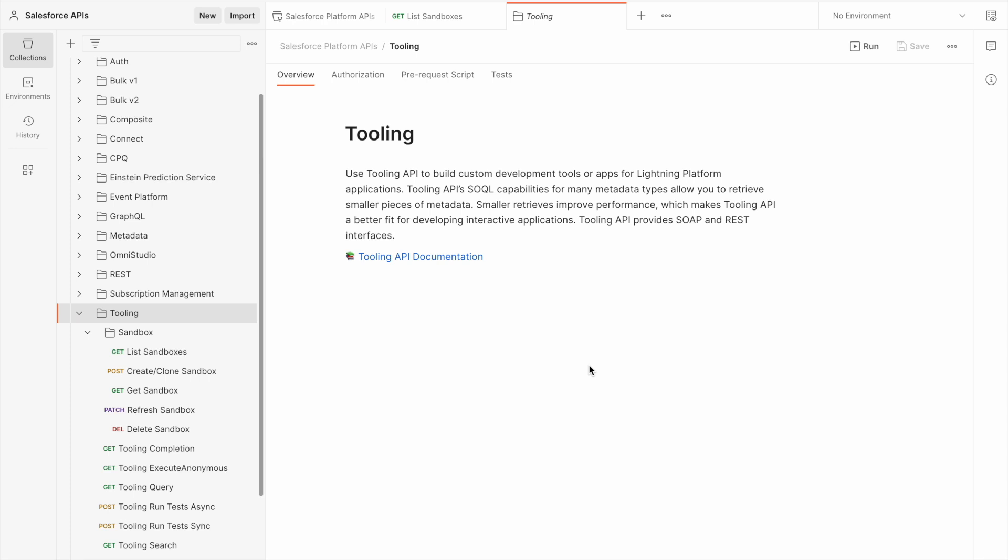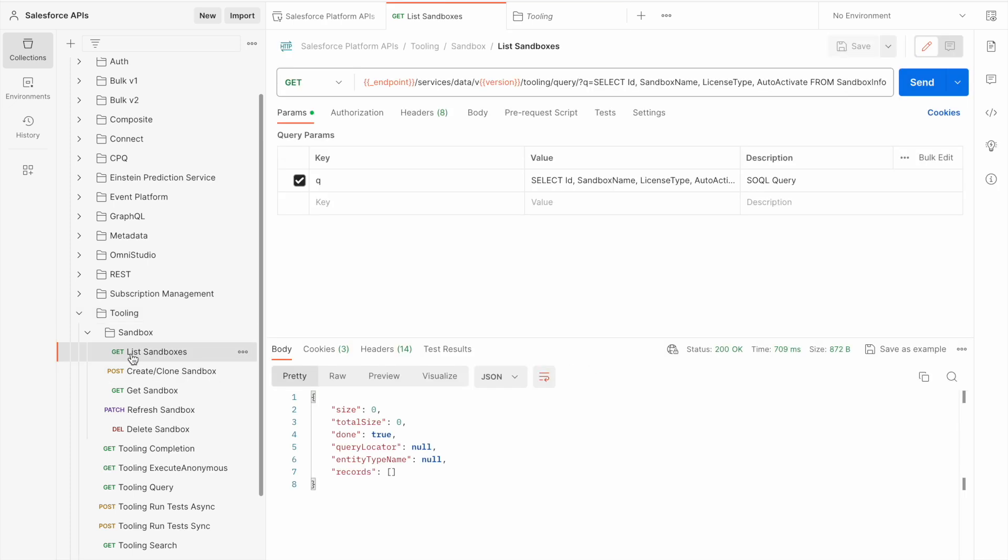The first call I'm going to demonstrate is listing sandboxes. Let's get started by pressing on list sandboxes and sending our request to Salesforce. When the request comes back, you can see that we don't currently have any sandboxes available.